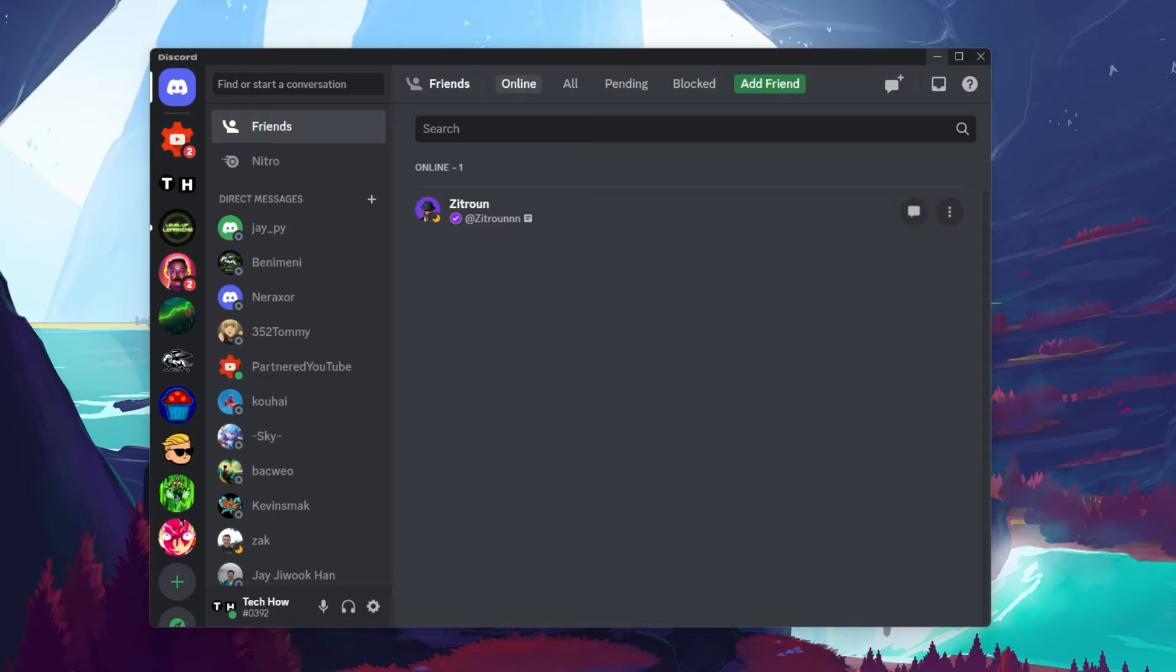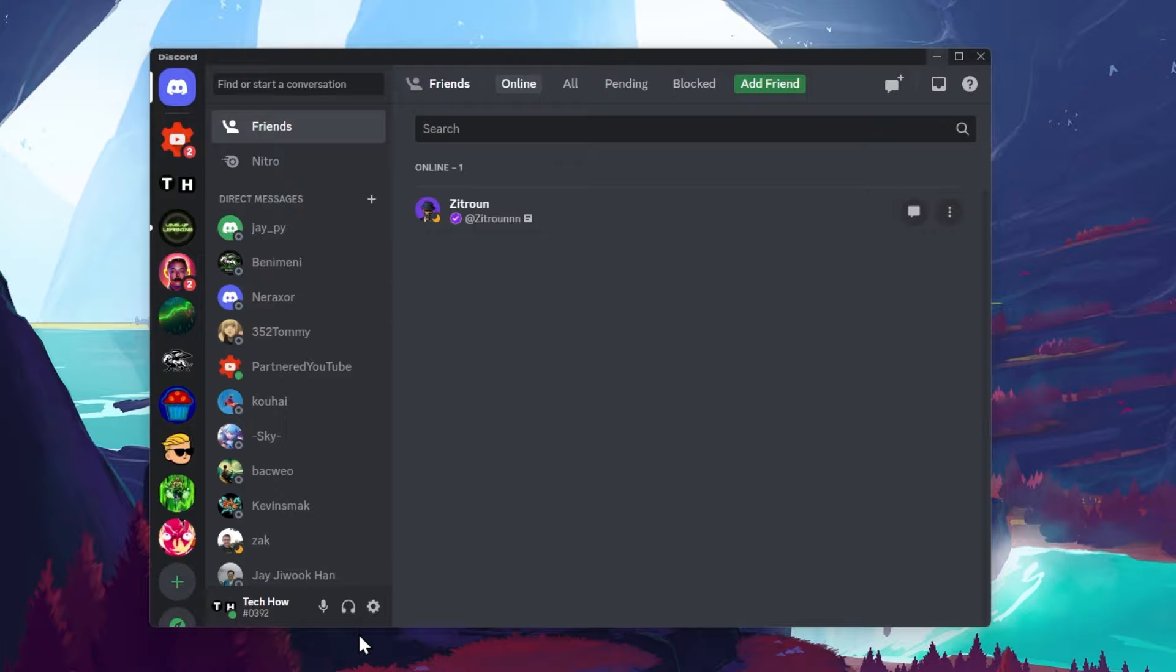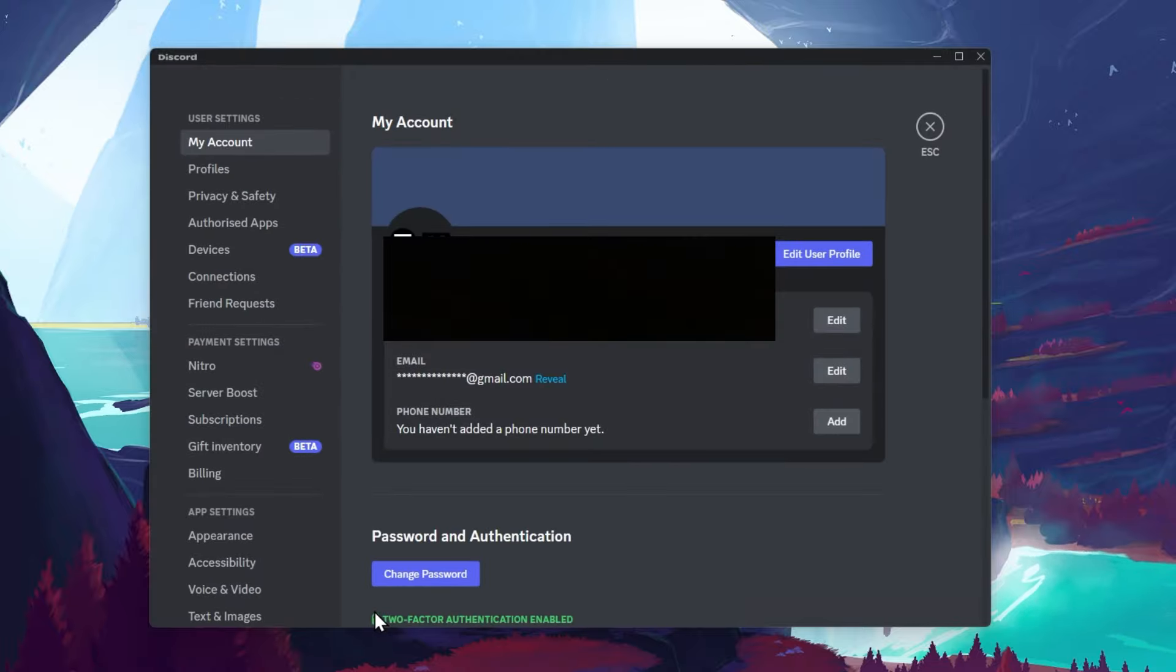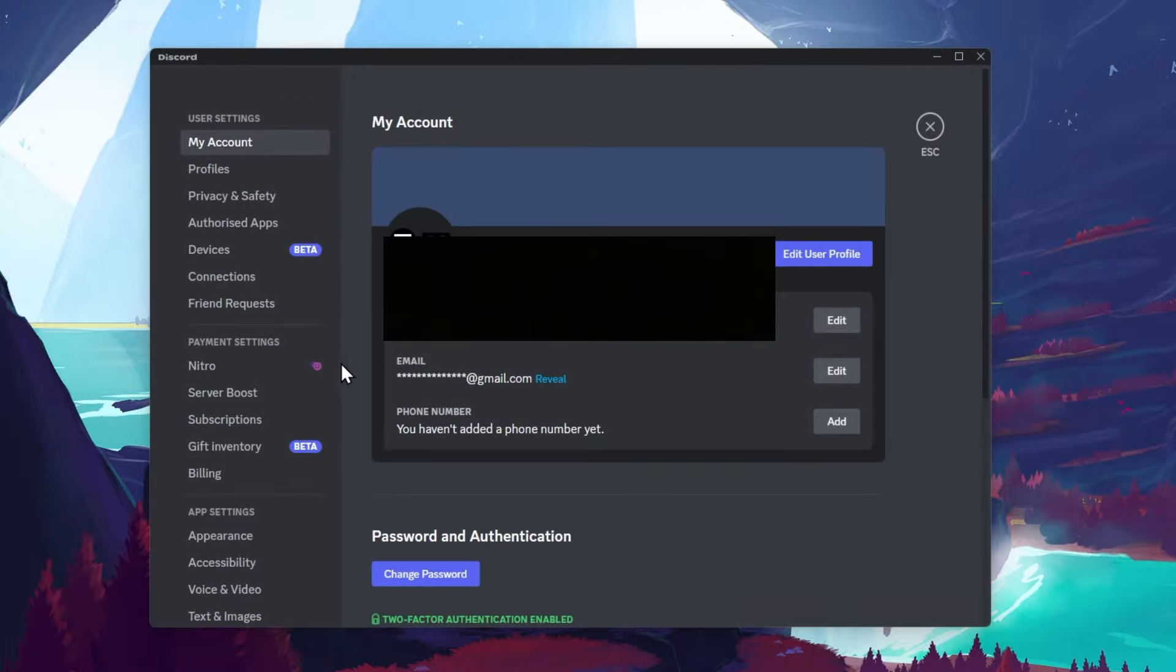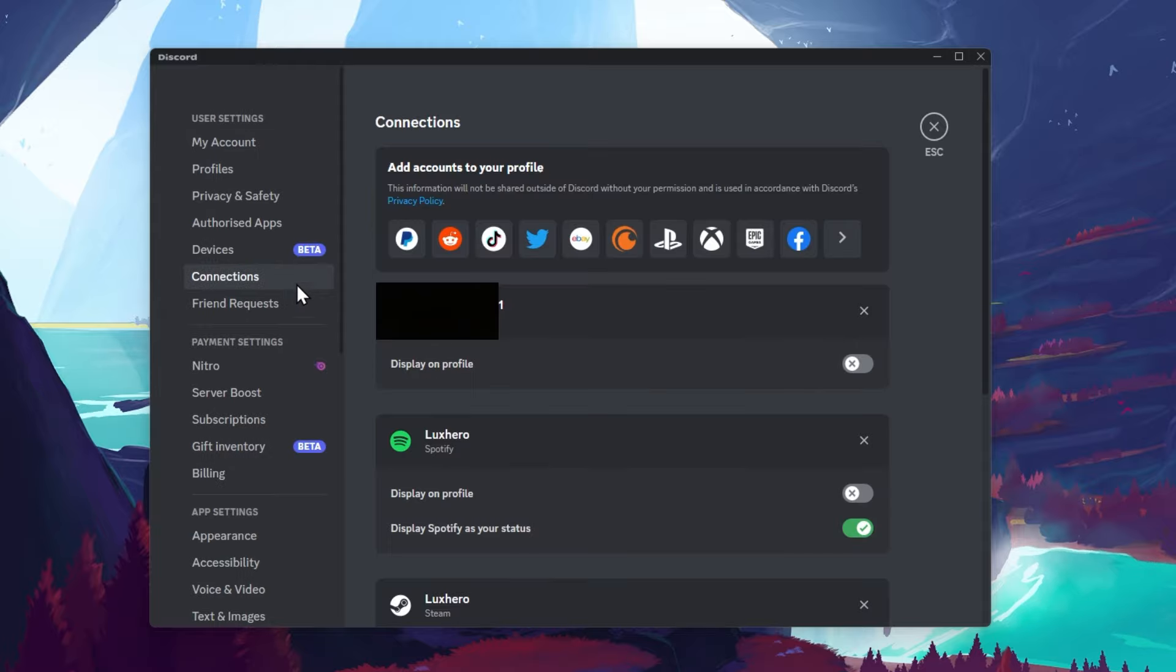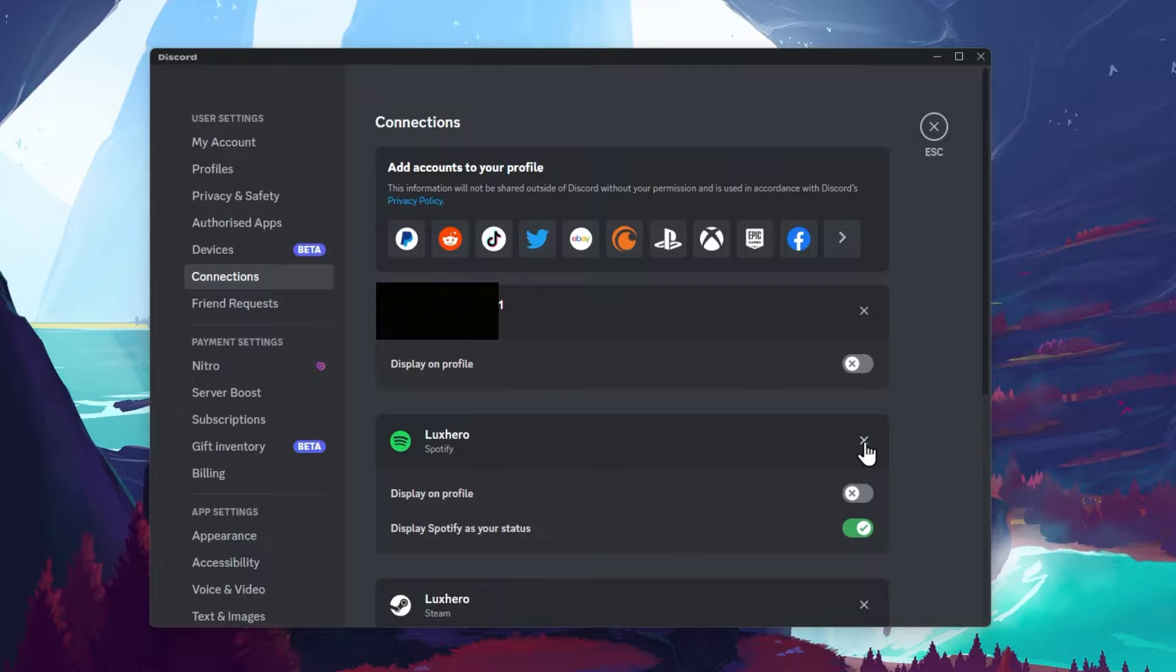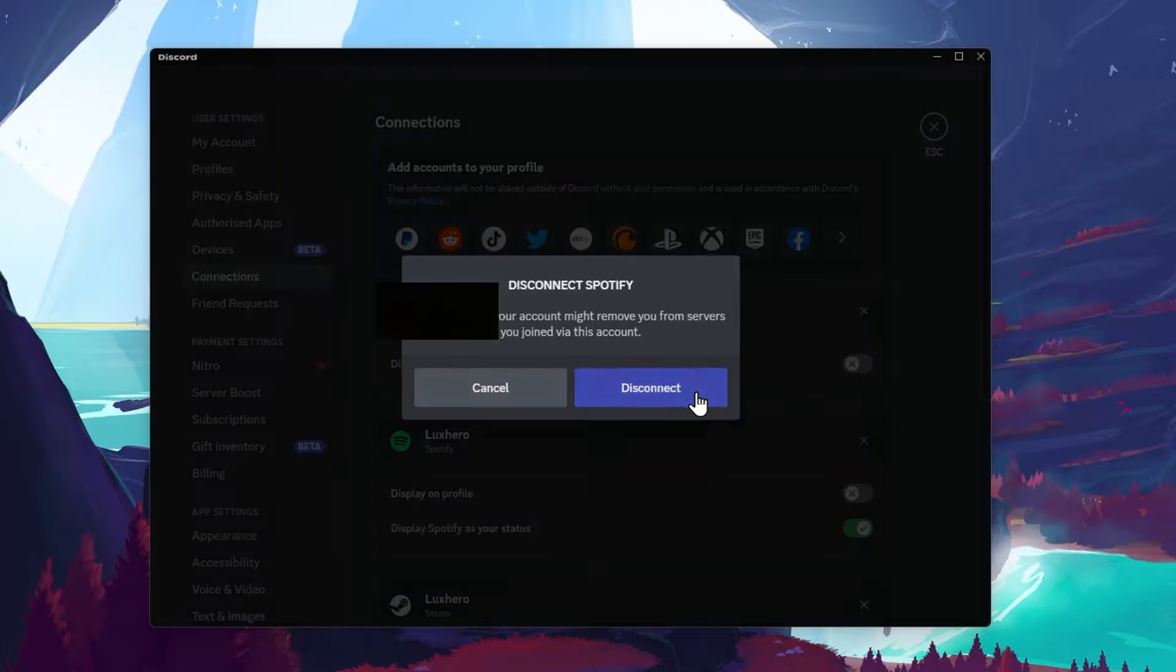The easiest way to fix this problem is to relink your Spotify account to Discord. To do so, navigate to your Discord user settings. In the connection section, you should see the connection to your Spotify account. Unlink your Spotify account by clicking on the X.